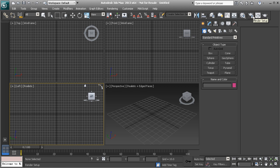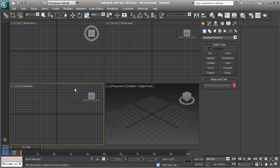Moving on from the toolbar, we have our viewports. The viewports are where we're going to be spending most of our time when working — we'll be in our perspective view inspecting objects, and in our top, front, and left views pulling vertices and creating the shapes we want. We'll discuss the viewports in more detail in the next lesson, where we'll talk about navigation.